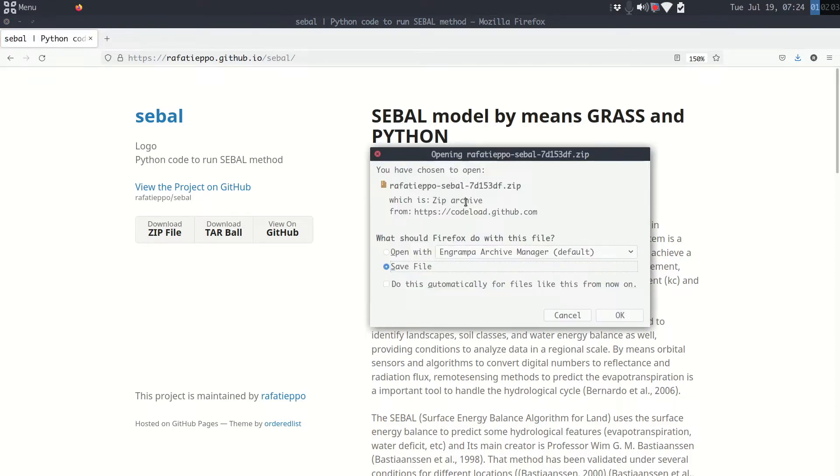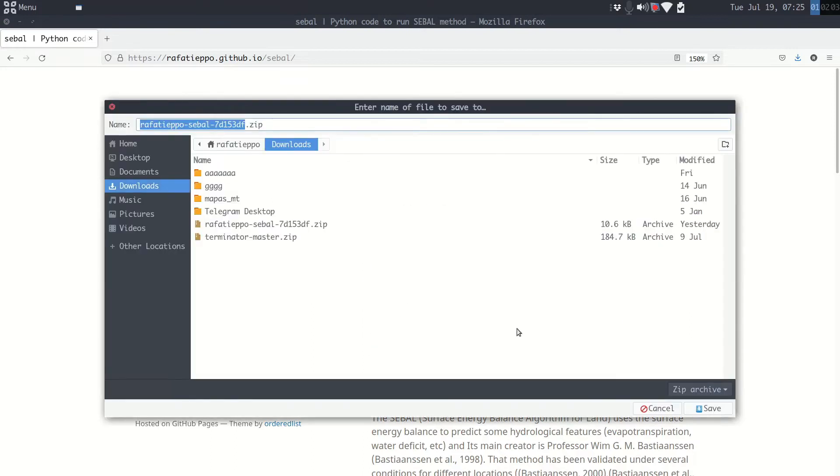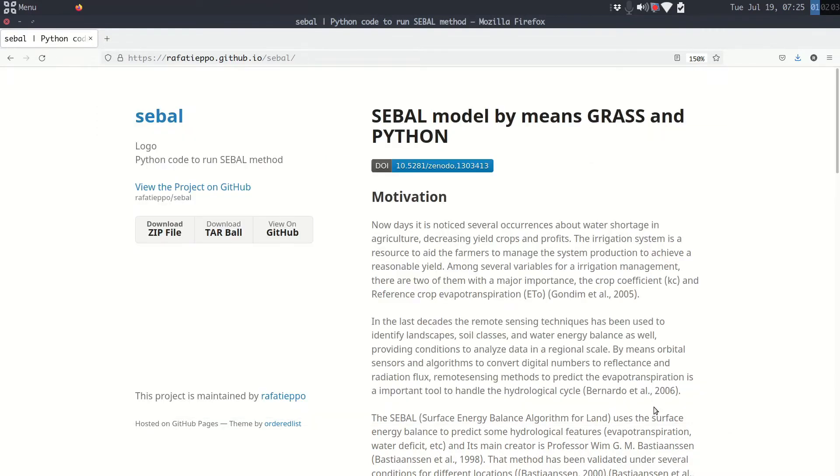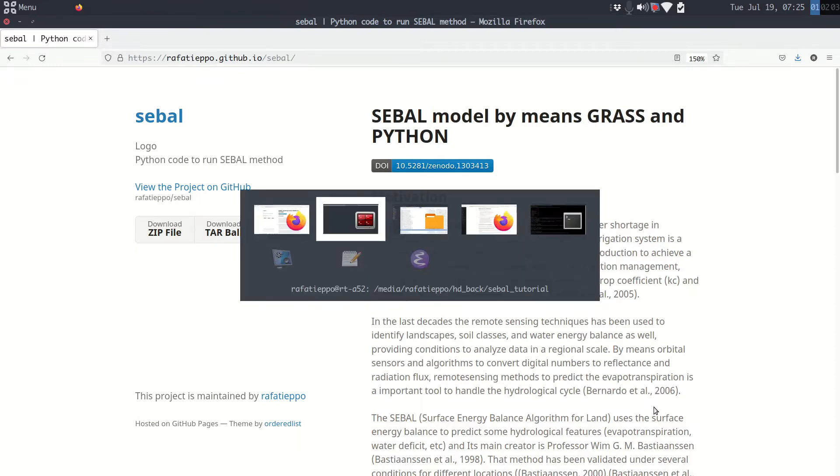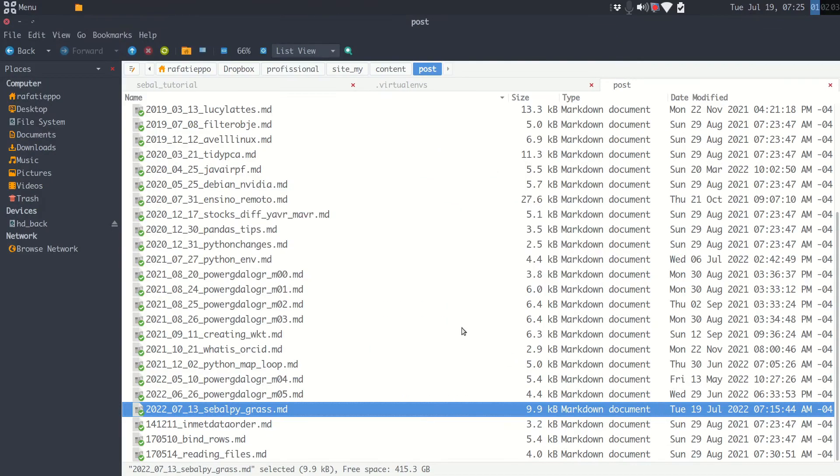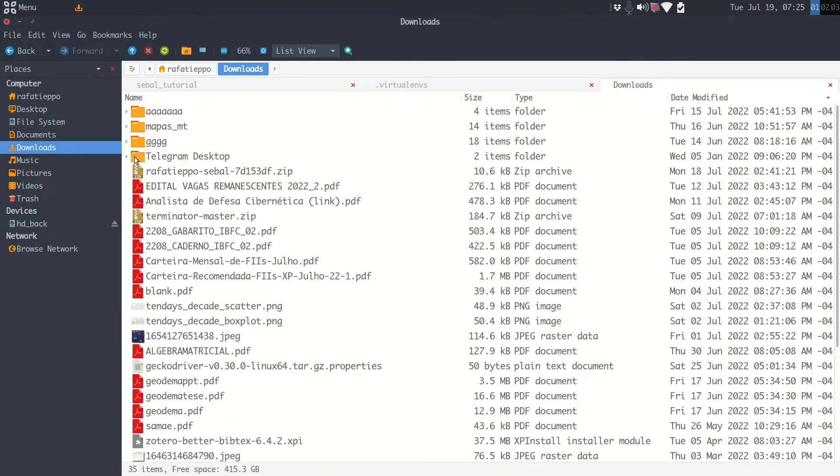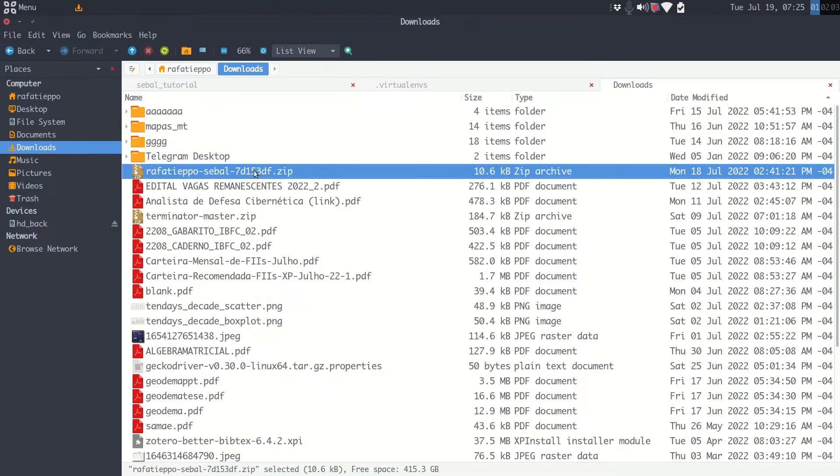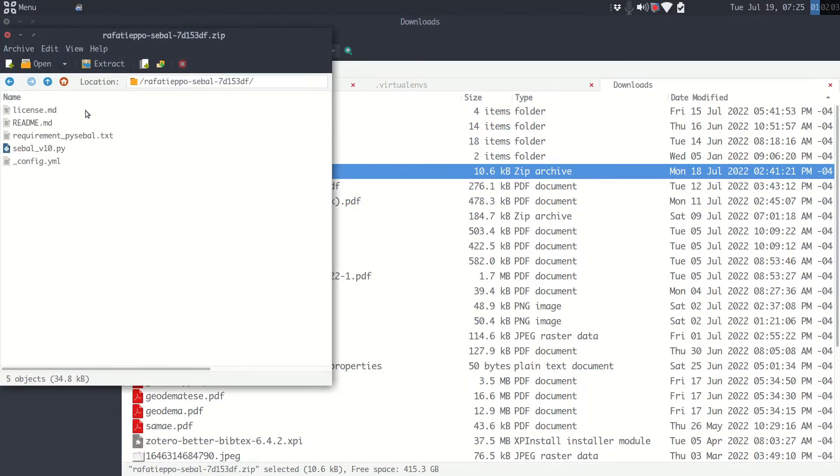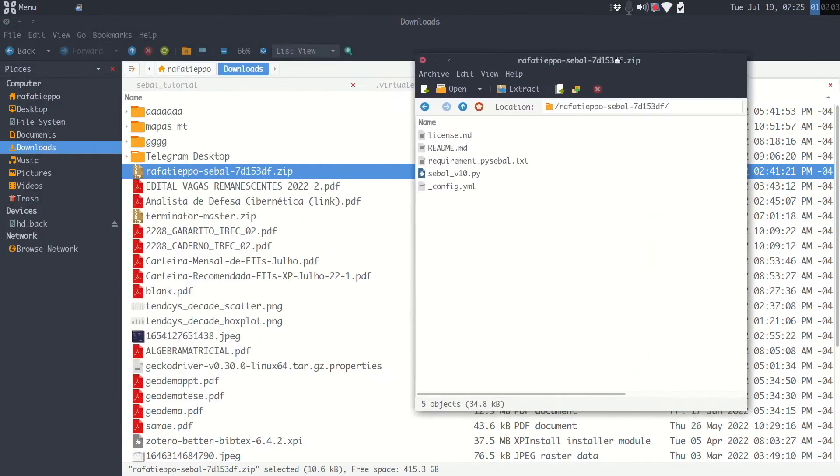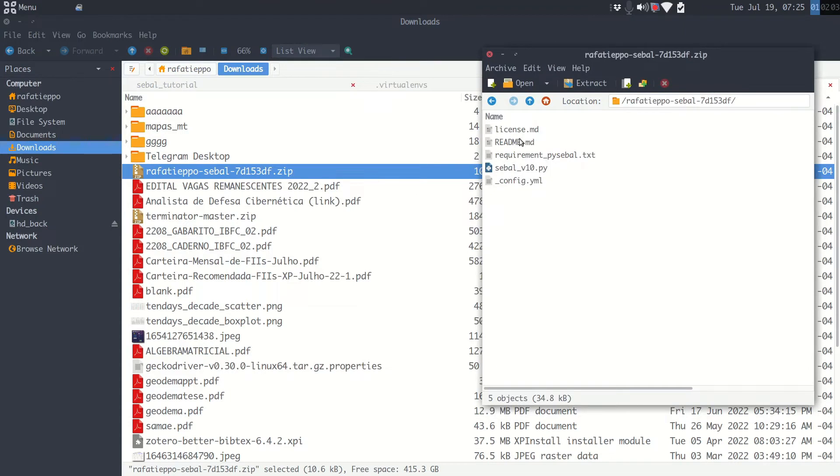You can save the zip file in your download folder. I already have one, so I will not save again. Once you have made it, go to your file manager, go to the download folder, open the zip file.